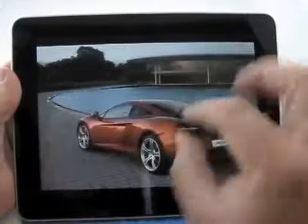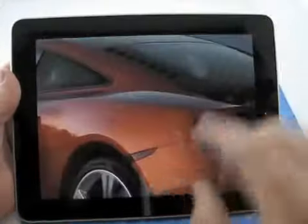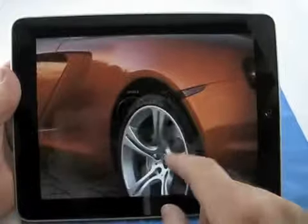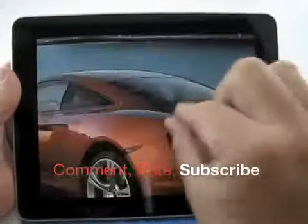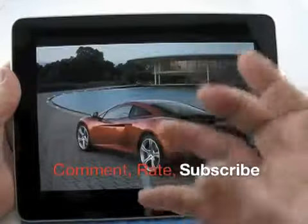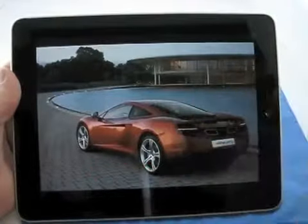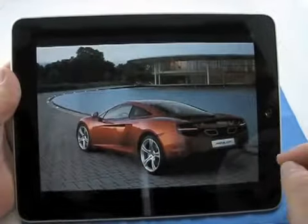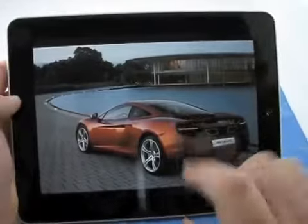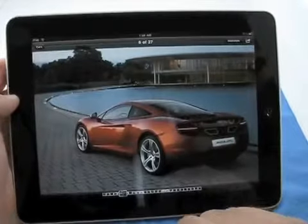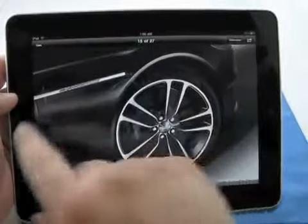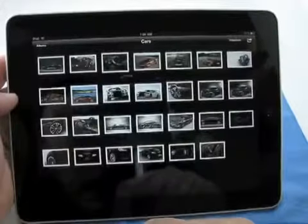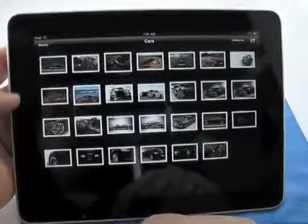Very nice, very quick. If I want to zoom in and take a look at something a little closer, I can do that. Zoom back out. It responds very quickly, very instantaneously.